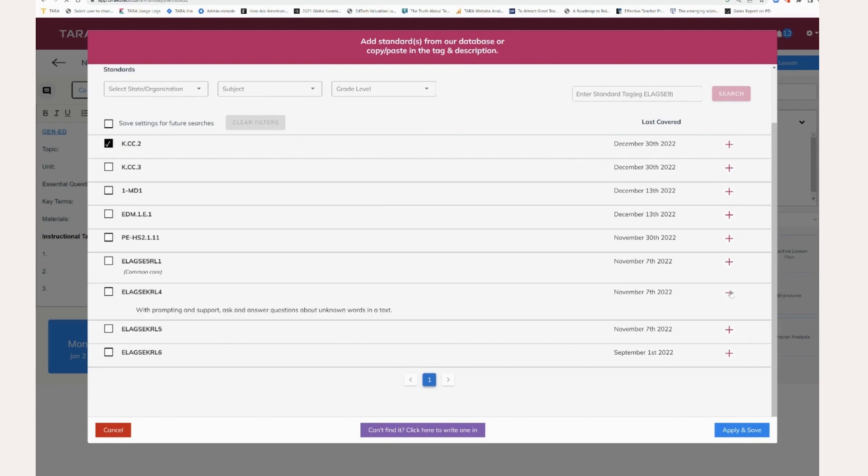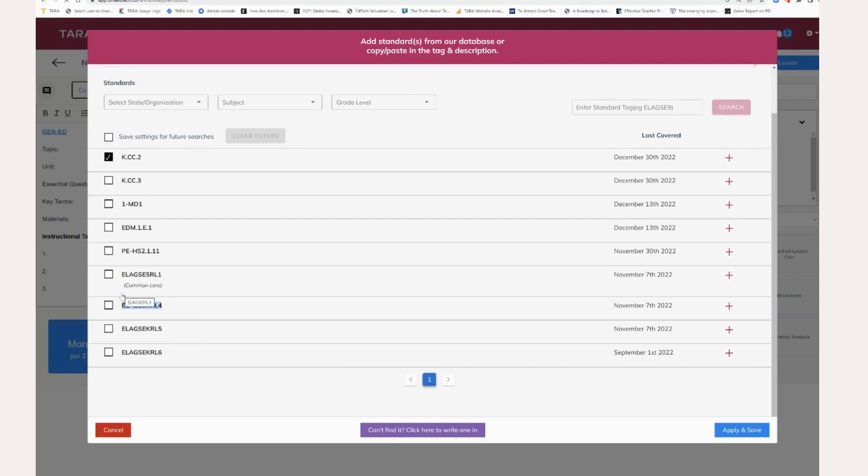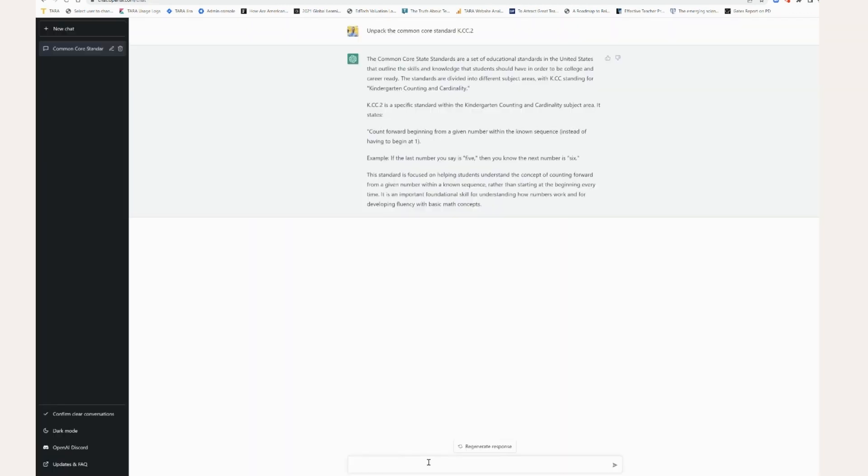Let's do... Okay. So this one, K.RL.4, with prompting and support, ask and answer questions about unknown words in a text. So I'm going to copy this out, come back in here, unpack this standard.